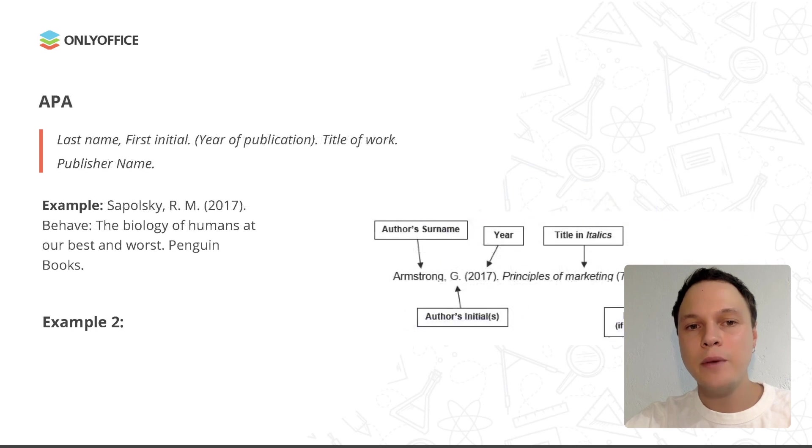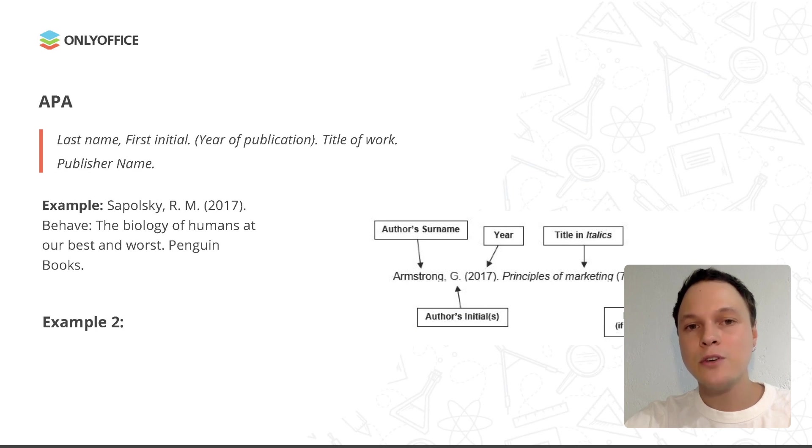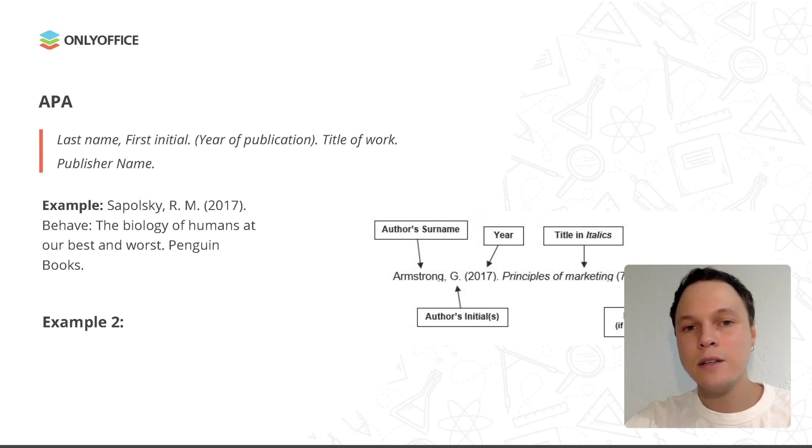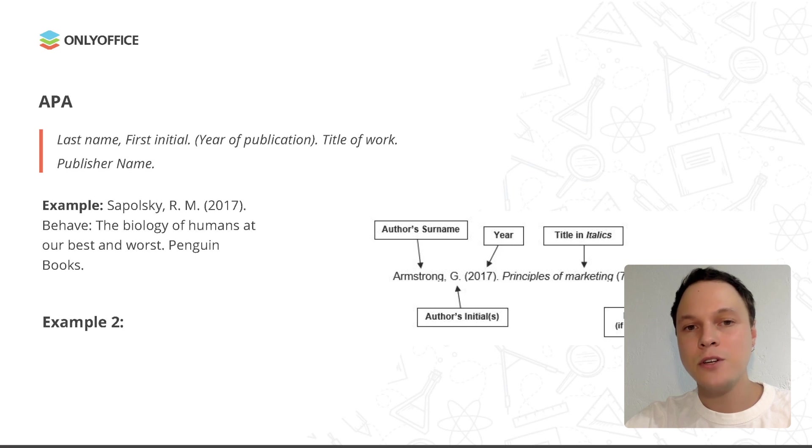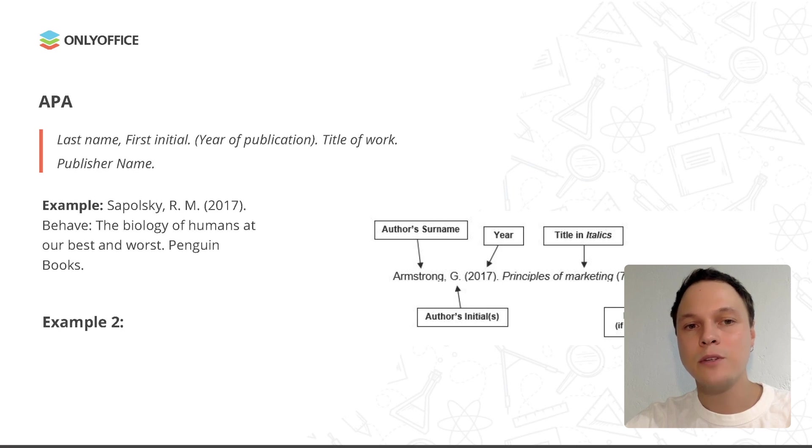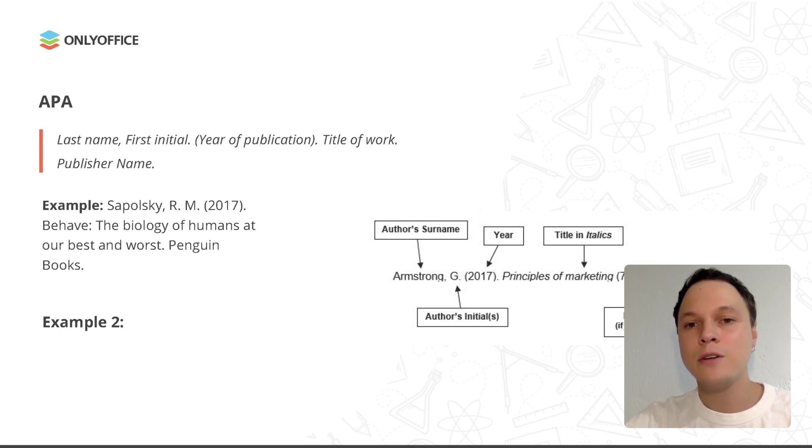Another format, APA, is used in psychology, business, and social sciences. This format also includes citation instructions for technical papers and data-heavy research. In APA format, books are cited like this: Last name, first initial, year of publication, title of work, and publisher name. For example, Sapolsky, initials, 2017, Behave, the biology of humans at our best and worst, Penguin books.